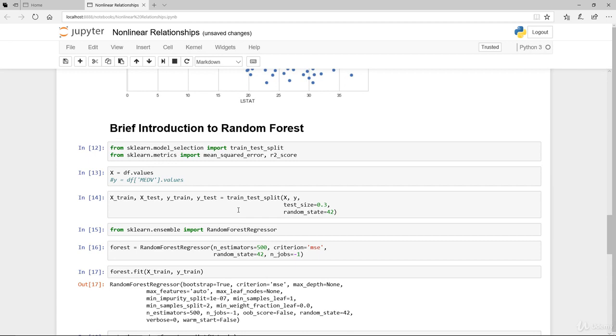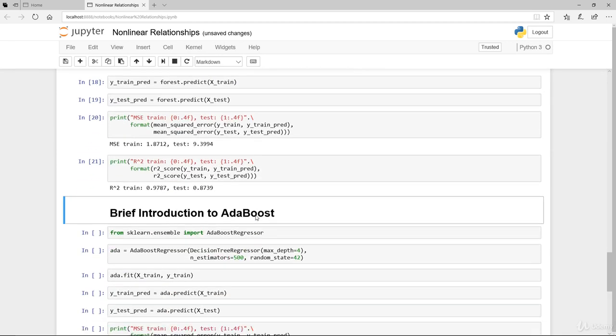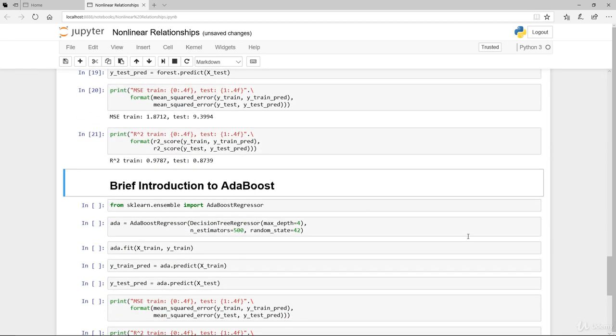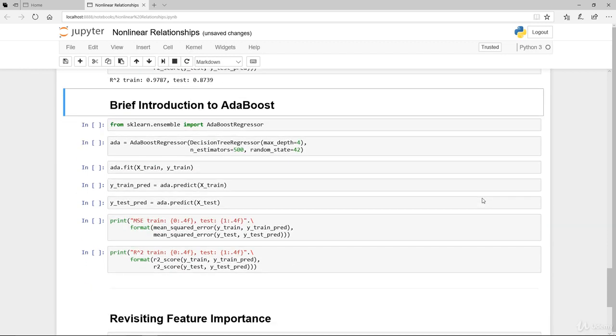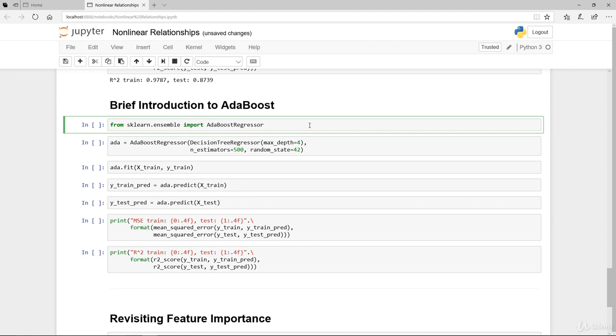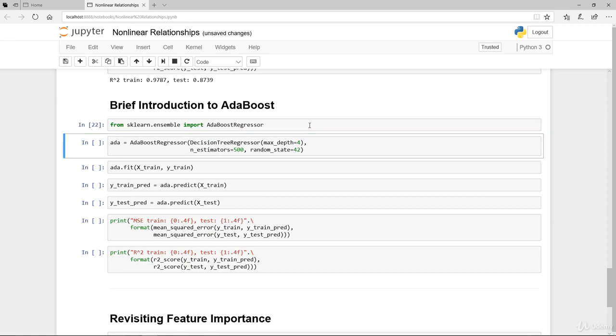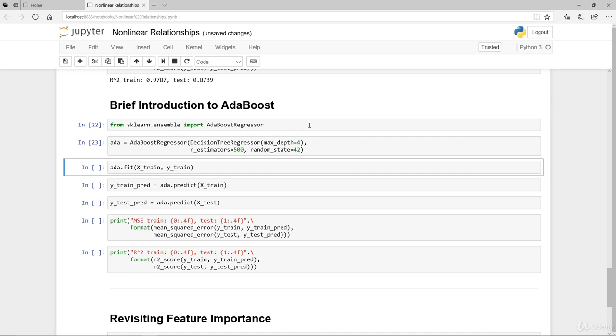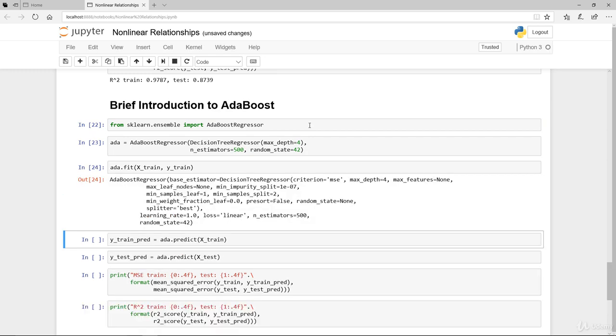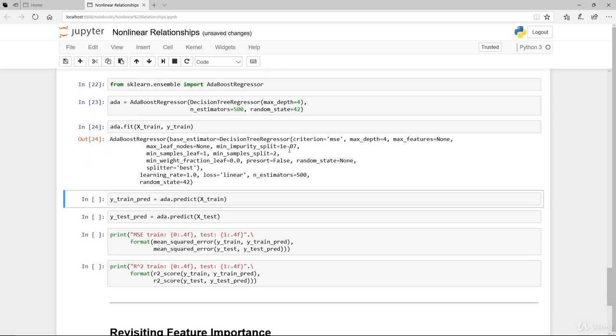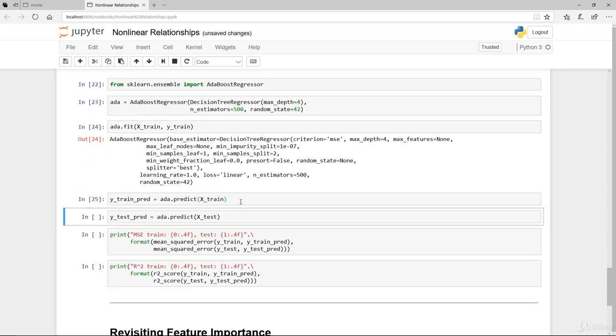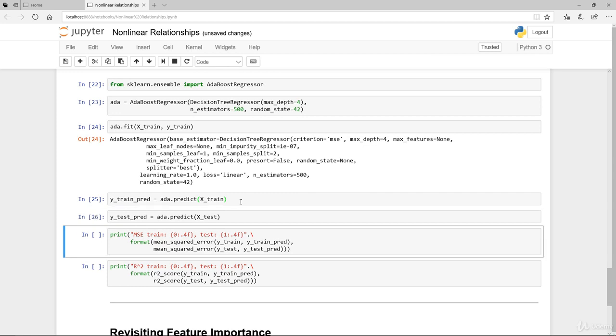Another ensemble method that I just want to introduce you to this time around is the AdaBoost. Again AdaBoost is actually an ensemble method as well. We're just going to instantiate it, fit the data.